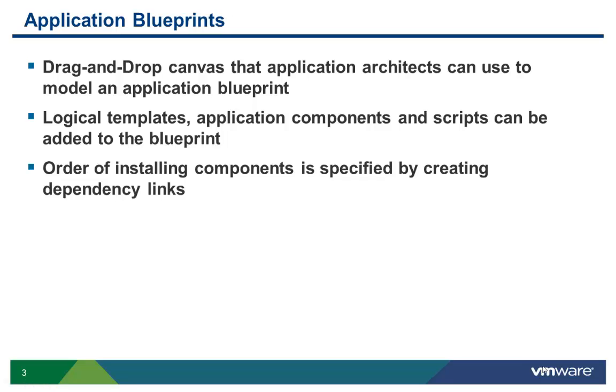Application architects can use a drag-and-drop canvas to model an application blueprint. Logical templates, application components, and scripts can be added to the blueprint. The order of installing components during a deployment is specified by creating dependency links.